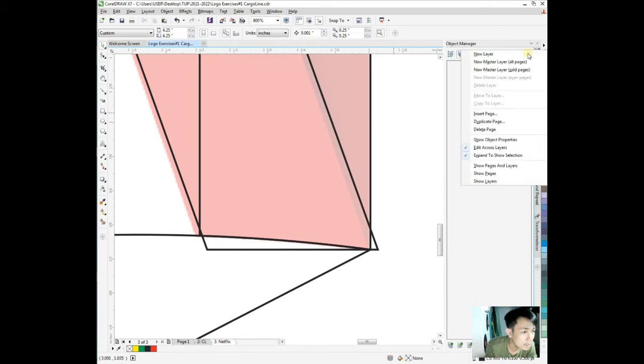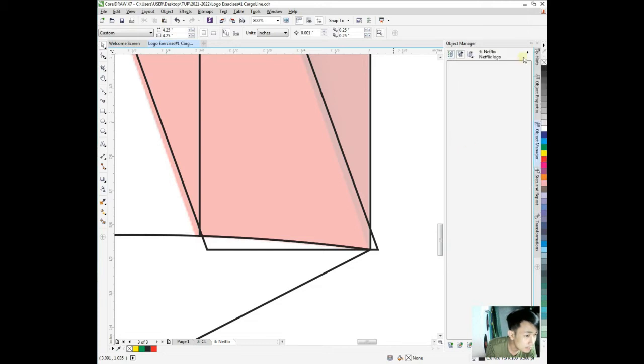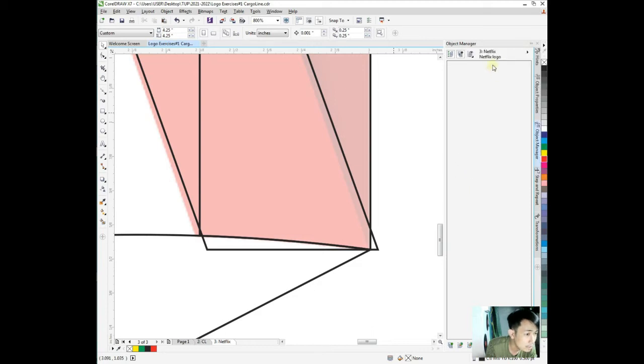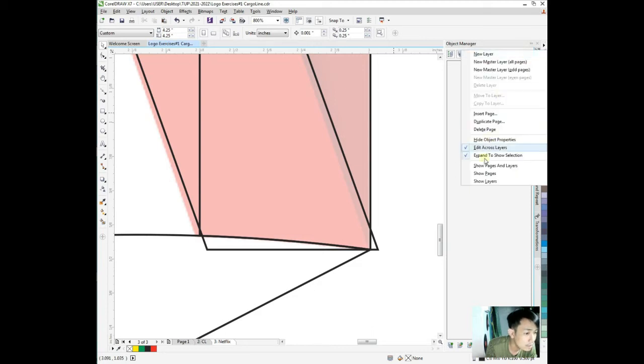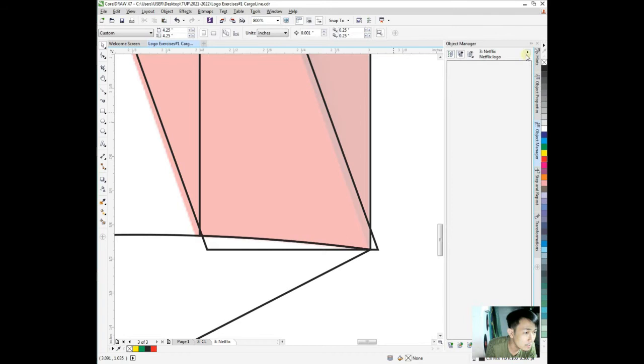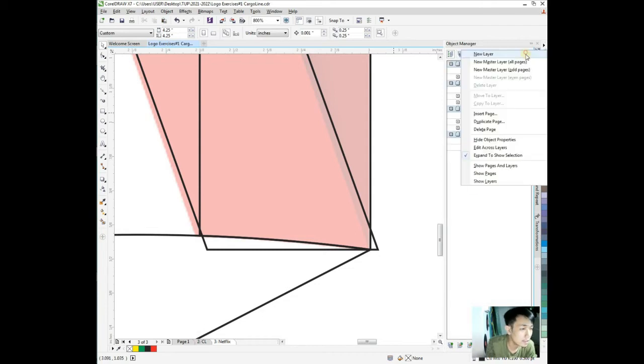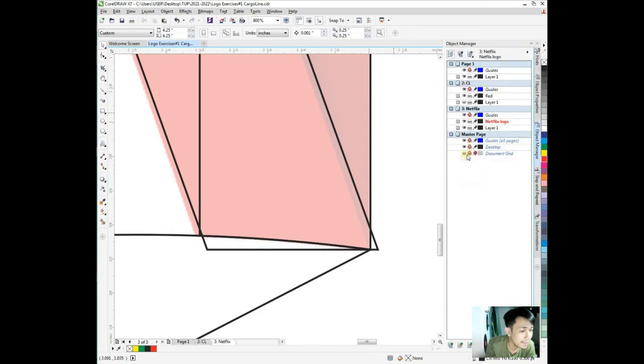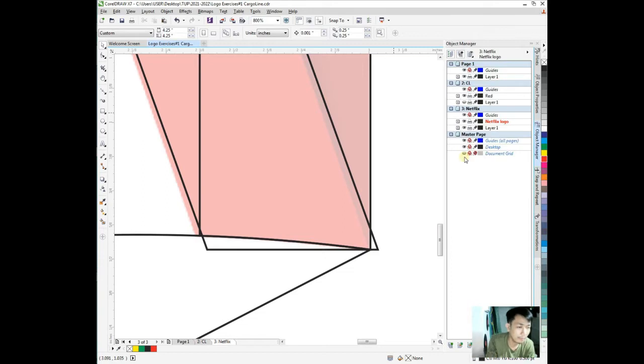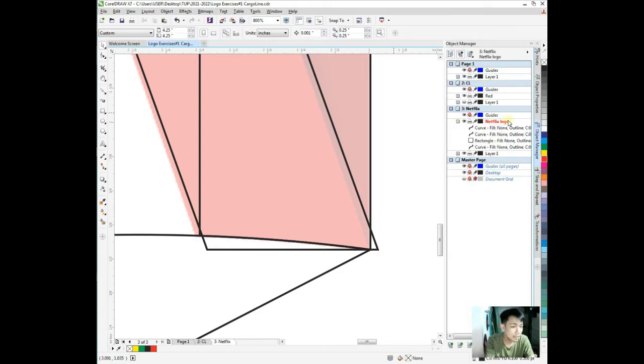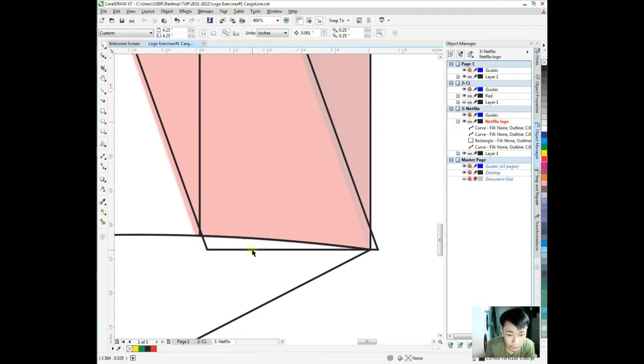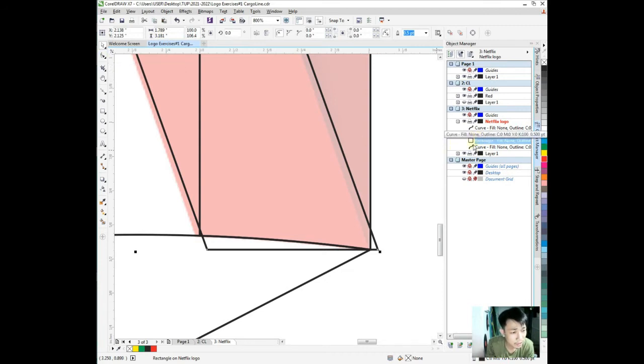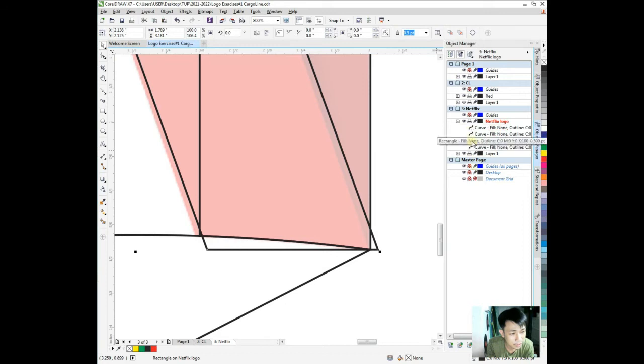Show object properties, show page and layers. Edit across layers. Sometimes this happens when we're doing things. So we are still on the logo layers.